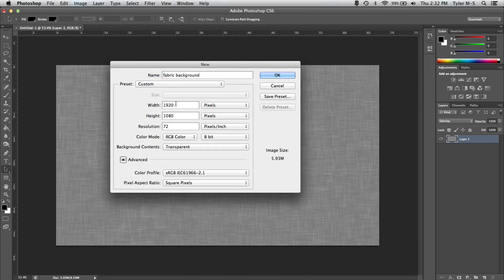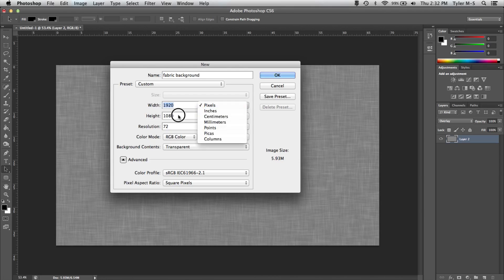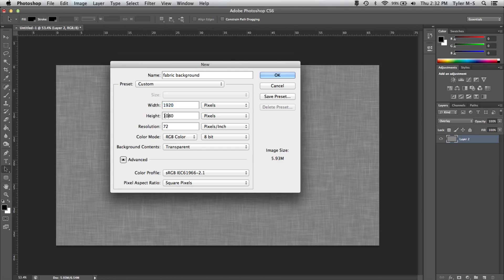Okay, now as width, have it as 1920 pixels by 1080. You can have yours any way you want, it doesn't really matter. I like to have mine high resolution so that's why I have these.